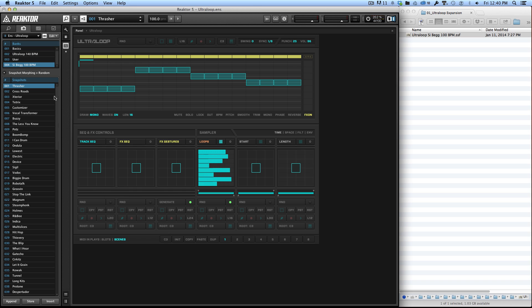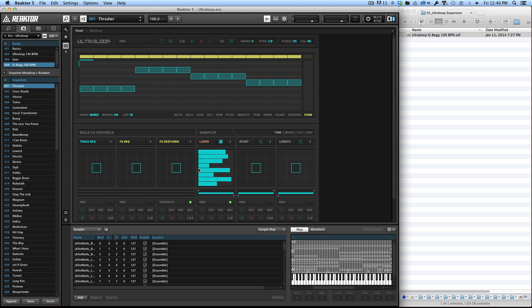Now the thing is the presets don't contain the samples themselves, so we need to load the samples into UltraLoop as well. The way to do that is simply by clicking on this little icon right here which opens up the Reactor Sample Map Editor.